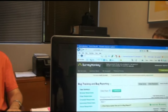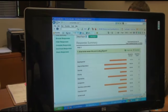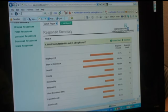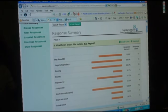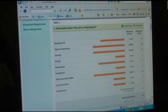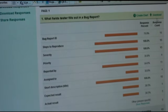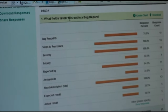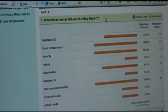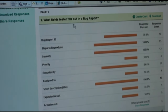On my screen you are seeing a survey summary screen. Here is question number one. Let's go question by question because they are either typical interview questions or close to them. The first one says: what fields does a tester fill out in a bug report?